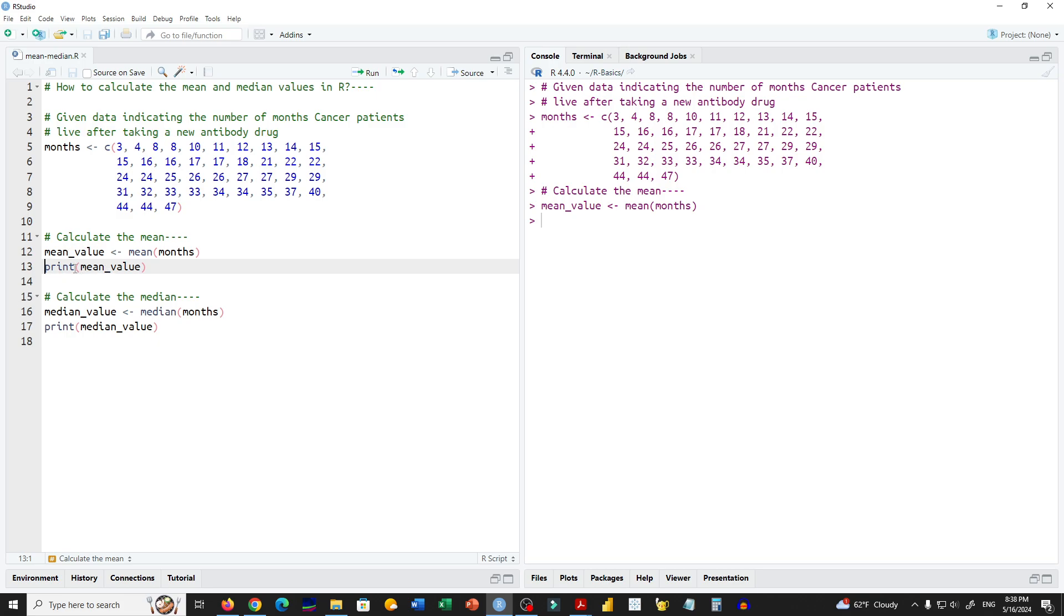Now you can see the mean value is 23.575.